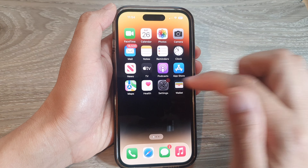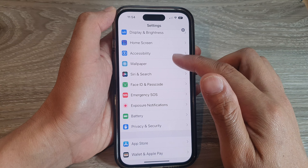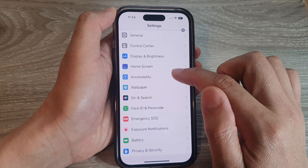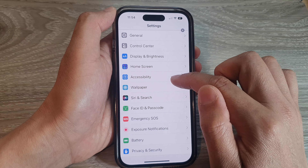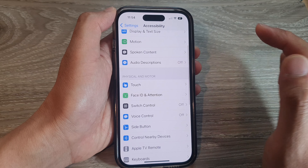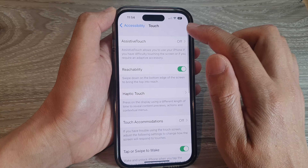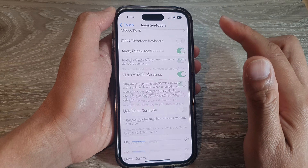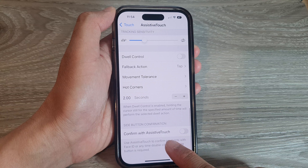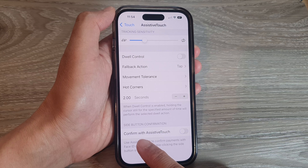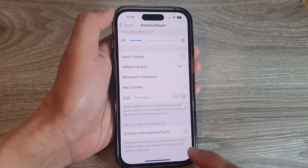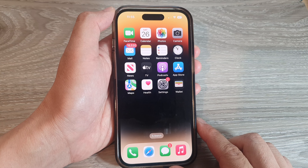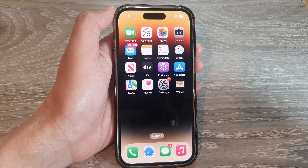To get to the Assistive Touch menu from Settings, tap on Accessibility, then scroll down and tap on Touch, then tap on Assistive Touch. From here you can scroll to the bottom — this is where you can switch off 'Confirm with Assistive Touch.' And that's it, thank you for watching.